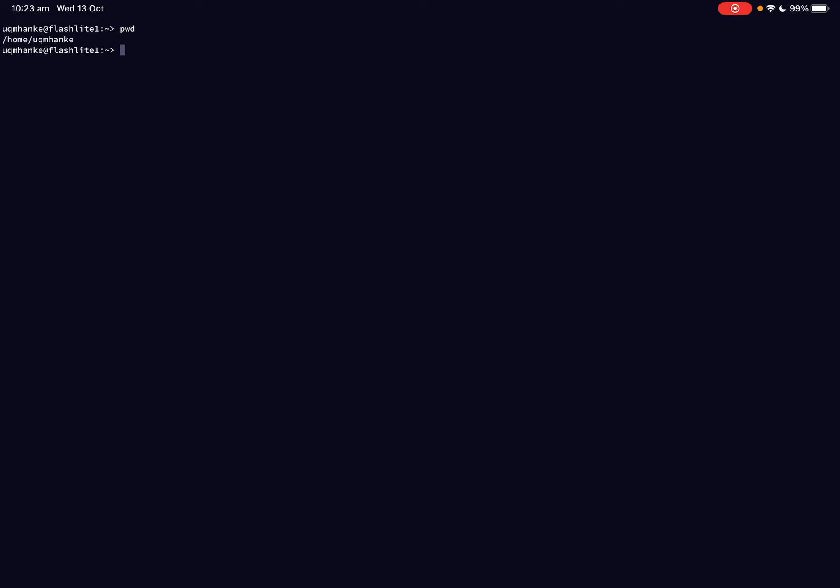When you first log in, you usually end up in your home directory. And to check where you actually are in the Unix system, there is a very simple command. It's PWD and it's short for print working directory. So it basically prints the current directory you're in. So if I press enter now, it tells me that I'm in home and then my username.